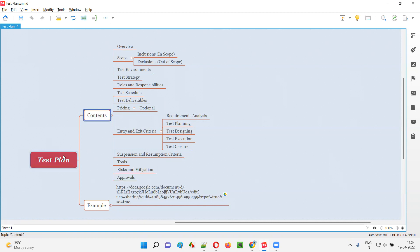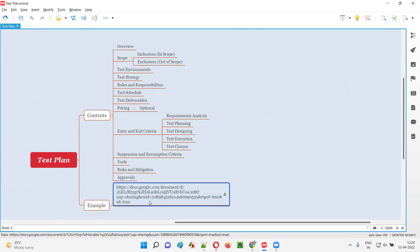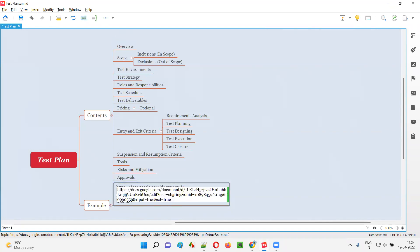These are the different contents of a test plan. Here we have an example of a test plan which contains all the above listed contents, from overview to approvals. Let me show you this example now.